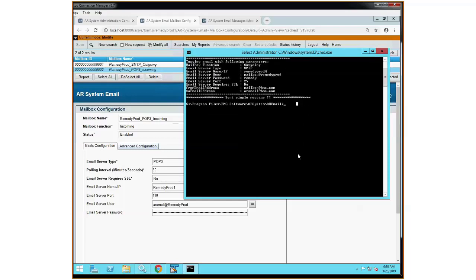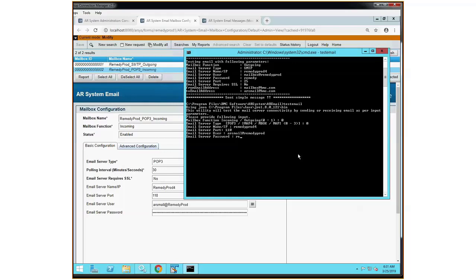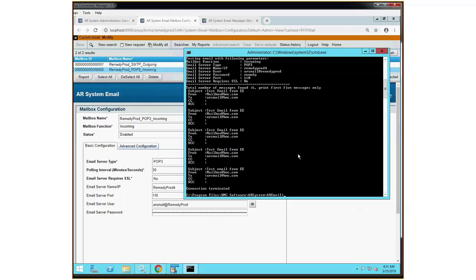Now let's try an incoming. So we'll do testemail again, and this time I'm going to do incoming, so I'm going to select zero for incoming. I'm going to select zero for POP3. Put in the name of my mail server, remedyprod4. The port this time for POP3 is 110. The email user is arsmail at remedyprod. And the email server password is remedy. In this case, no SSL again, so zero for SSL. And here you can see that it connected just fine, found six messages, but printed only the first five. So that gives you an idea of how simple this is to test.